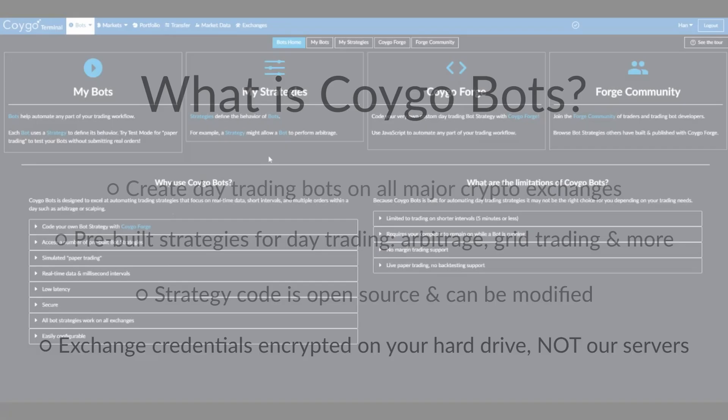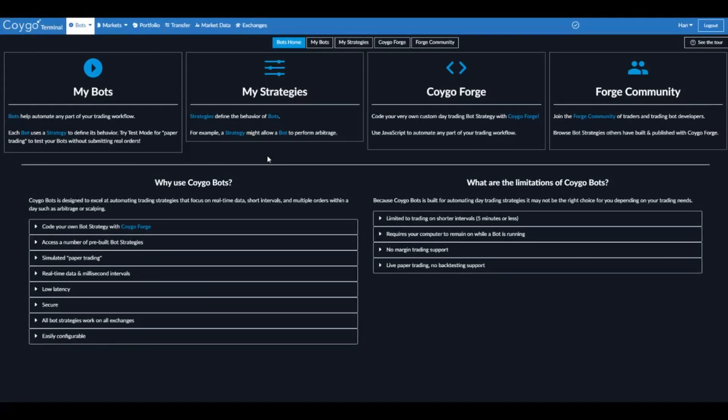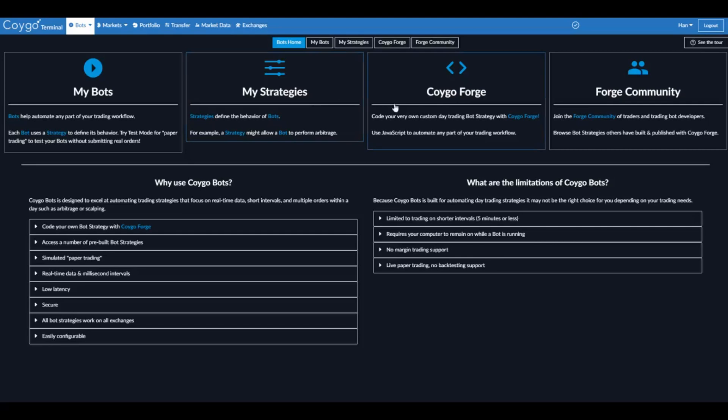Right now we're looking at the Coygo Bots homepage. We can see our list of trading bots that we've created, or create new bots. We can see the list of strategies that we have available. Each trading bot uses a strategy to define its type of behavior. Or we could code our own custom trading bot with JavaScript using Coygo Forge.